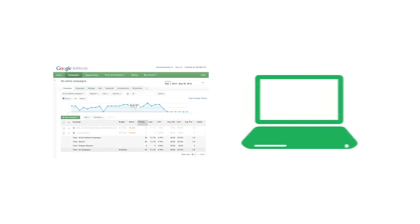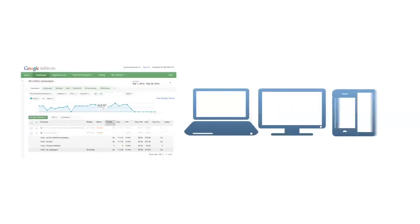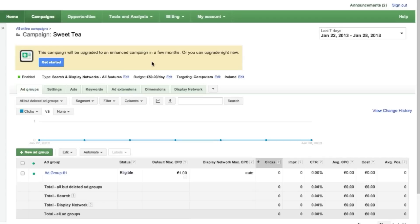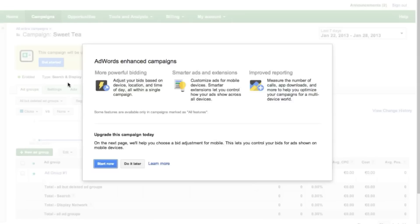Here's how to upgrade an existing campaign to the new Enhanced Campaign settings. After accessing your account at adwords.google.com, select the campaign you want to upgrade from the menu on the left. You'll then see a notification message like this one. Click on the Get Started button and follow the upgrade steps.